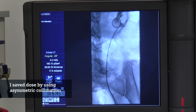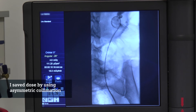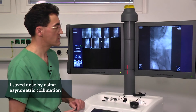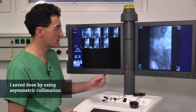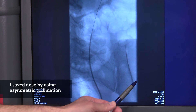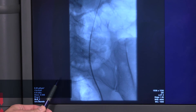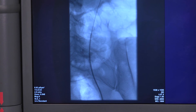Fortunately, we could save dose for this young female patient by bringing in the collimation from both sides to the ideal position, which in this case is an asymmetric one.